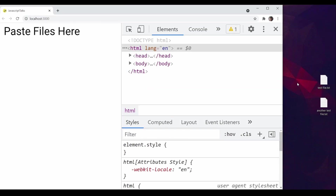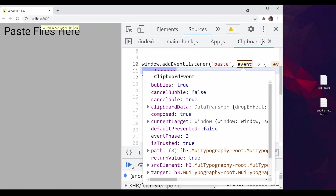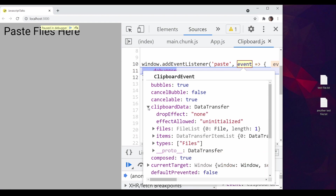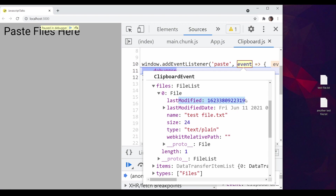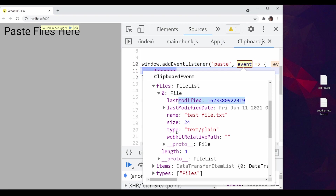So if I refresh the page and copy one file and paste it here, now I have this event object. You can see the event object has a lot of properties. One of the properties is clipboardData, and clipboardData contains all the clipboard information. It has files and items. We need files in this example. So as you can see, I have dropped one file, so I got one file's content.